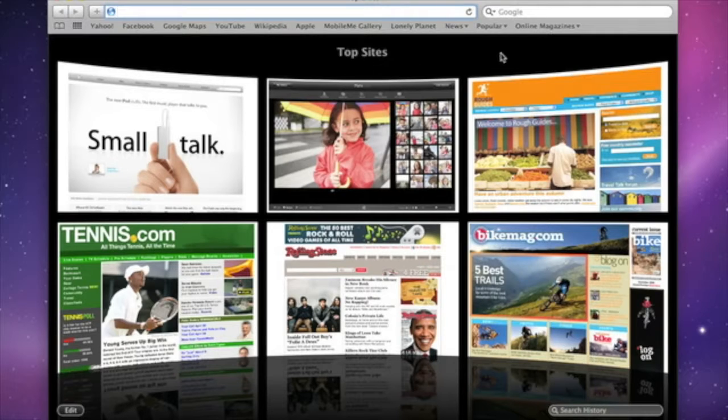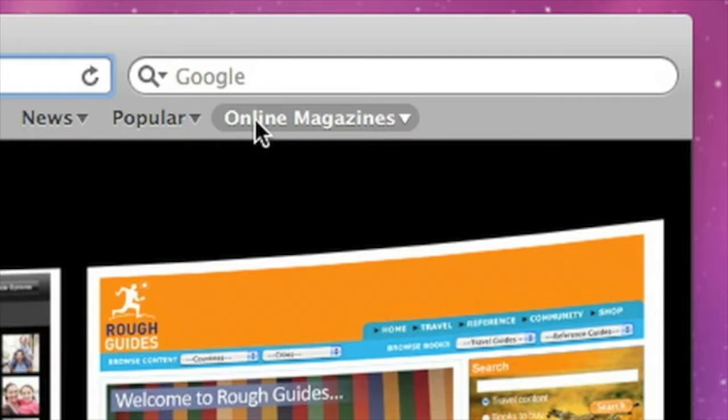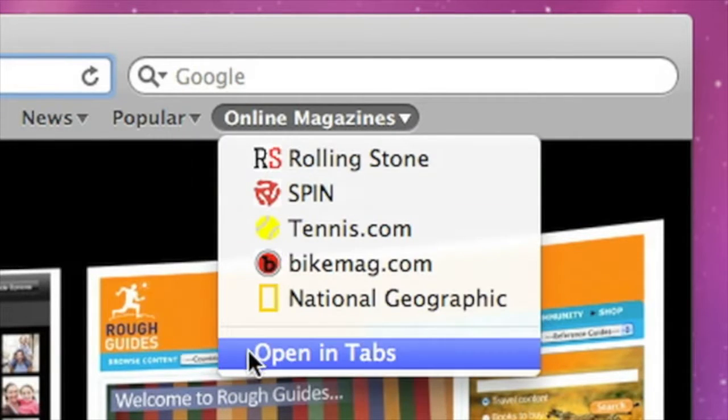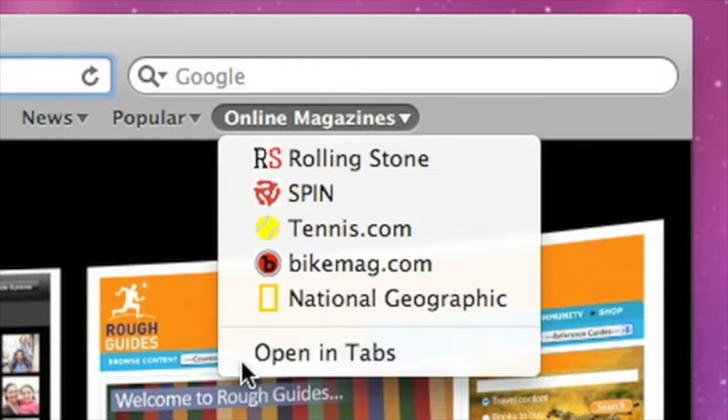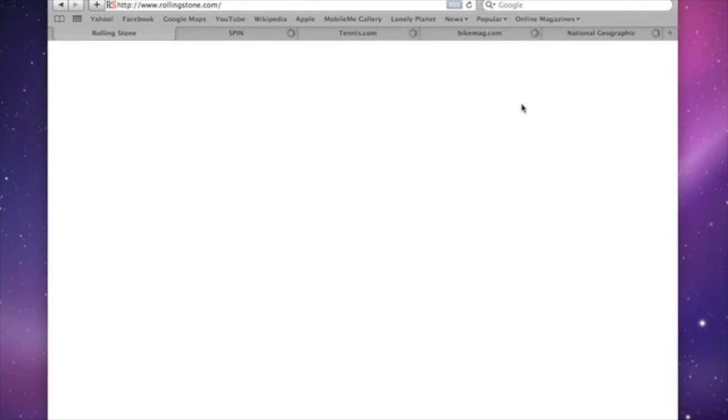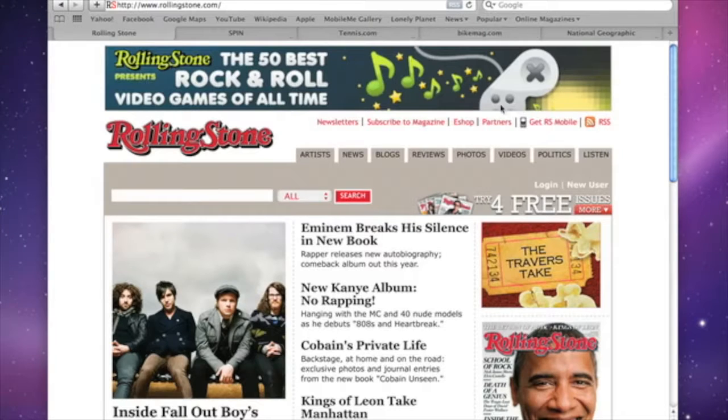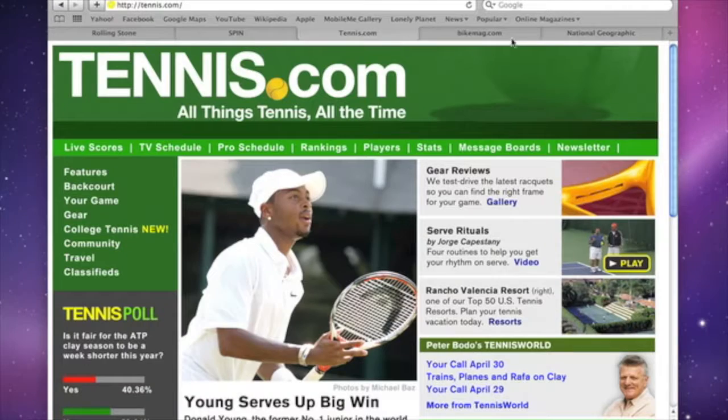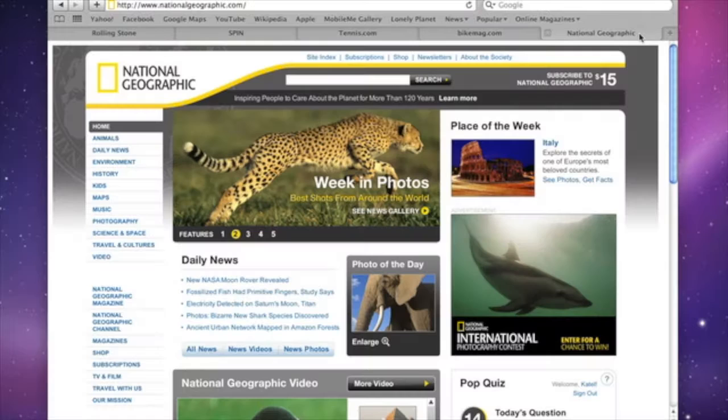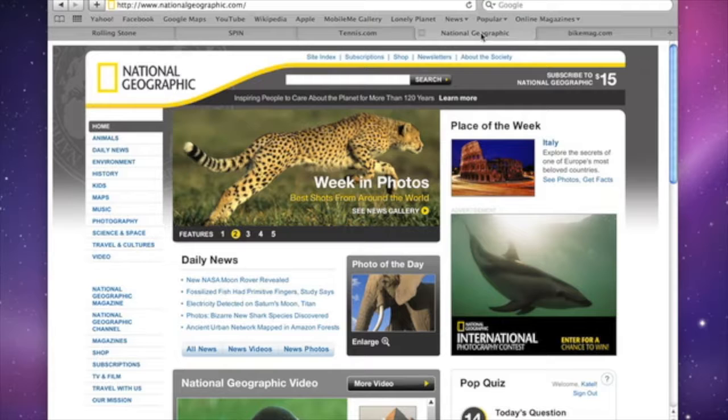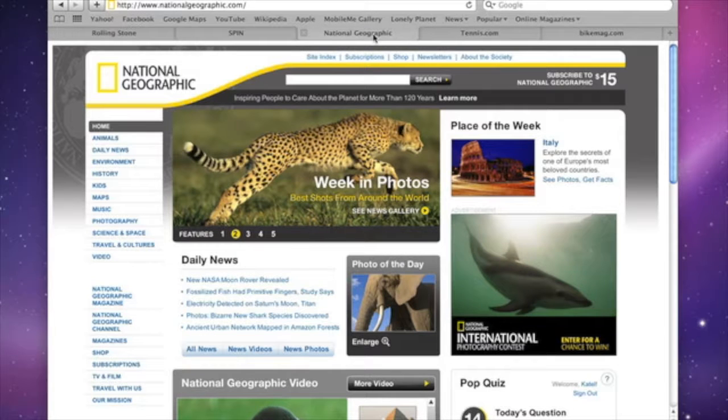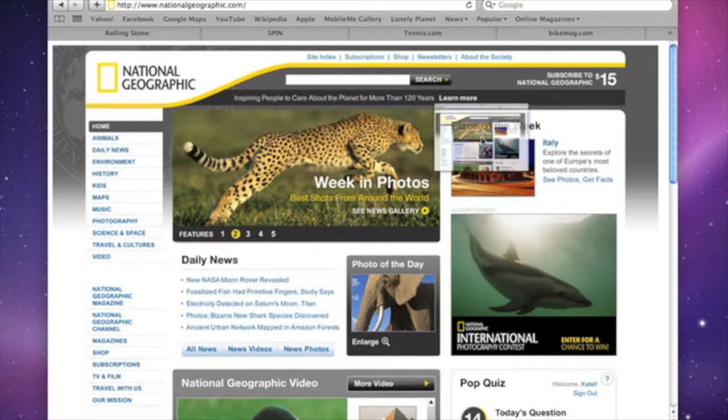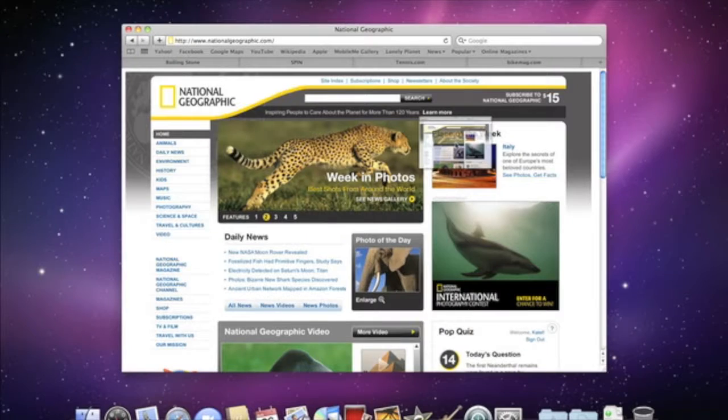If you have a folder of favorite websites that you've added to the bookmarks bar, you can open all of them in tabs at the same time, making it fast and easy to surf your favorite sites. And you can easily drag tabs around to put them in any order, or just drag one out to see it in a separate window.